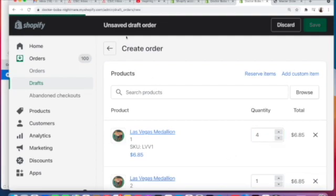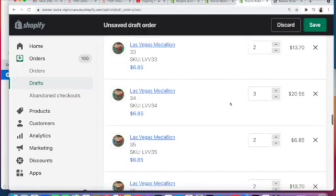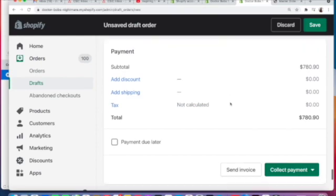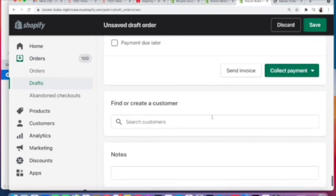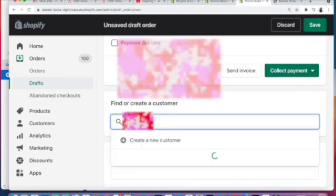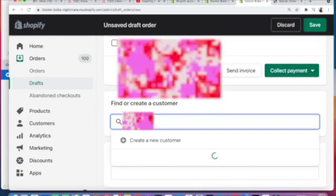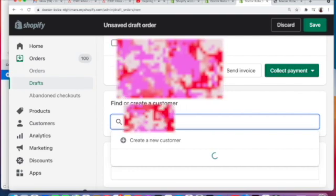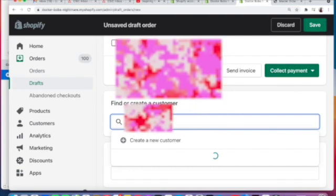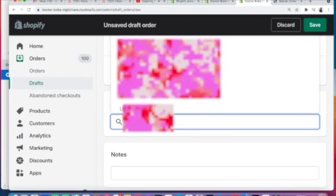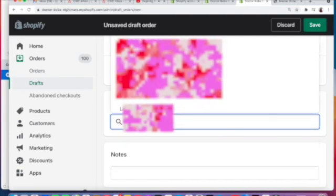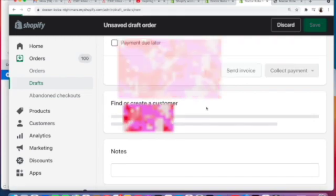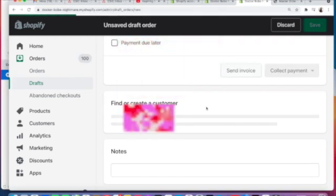We edit the quantity, and then we find the customer. We type in the name and then we click on Save.